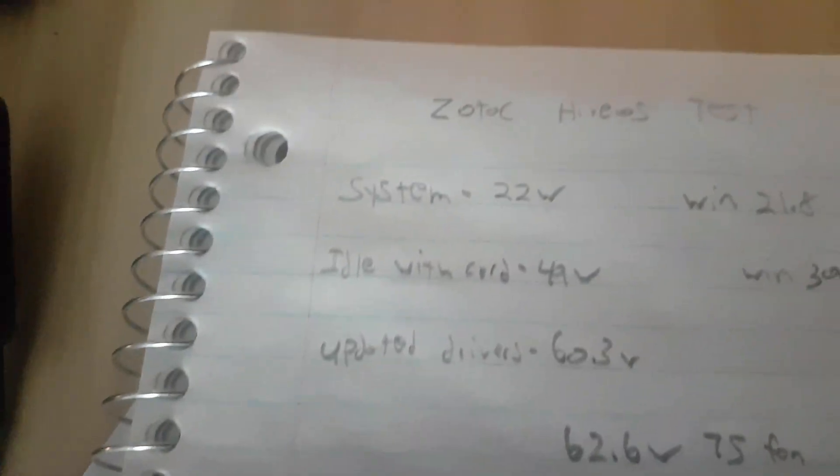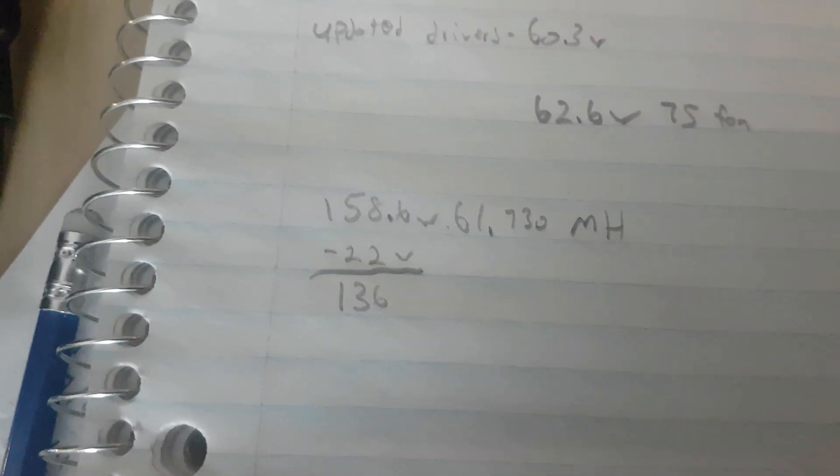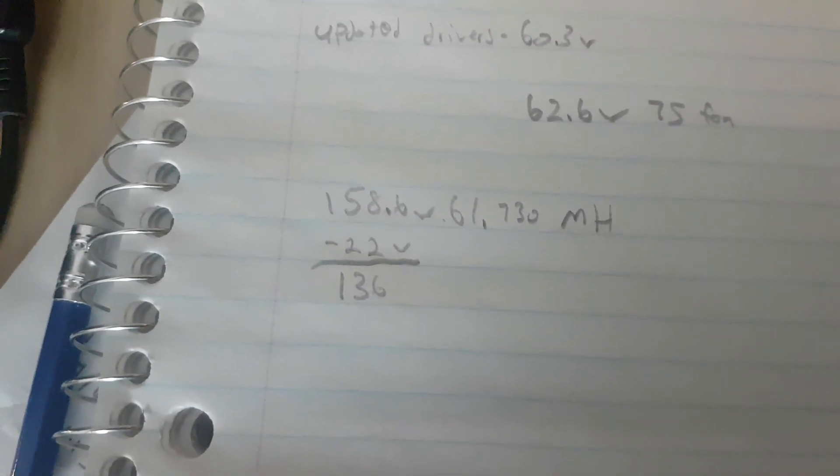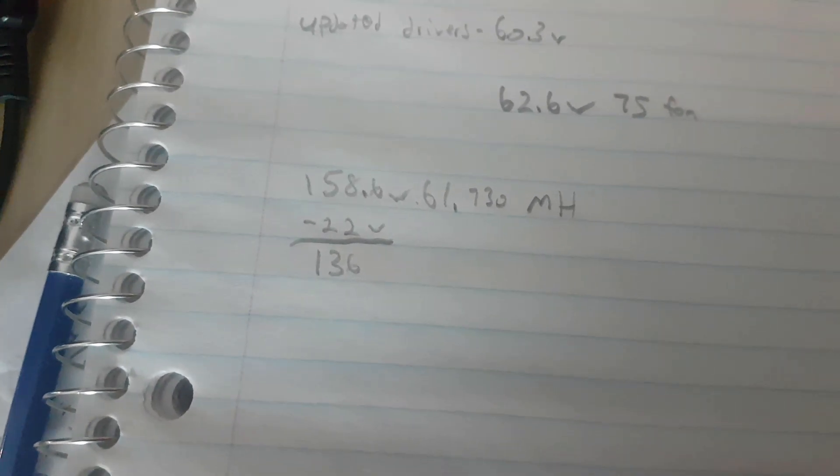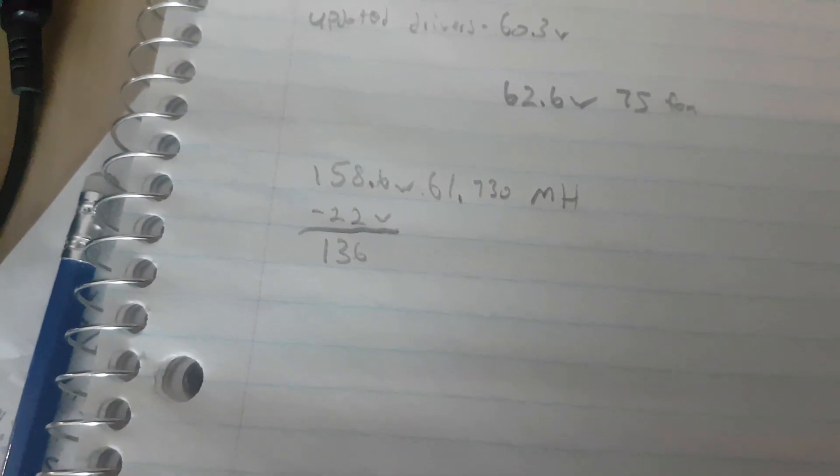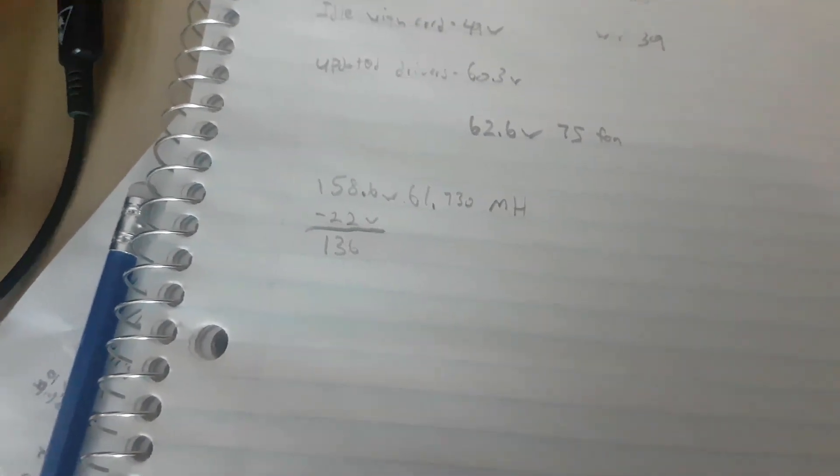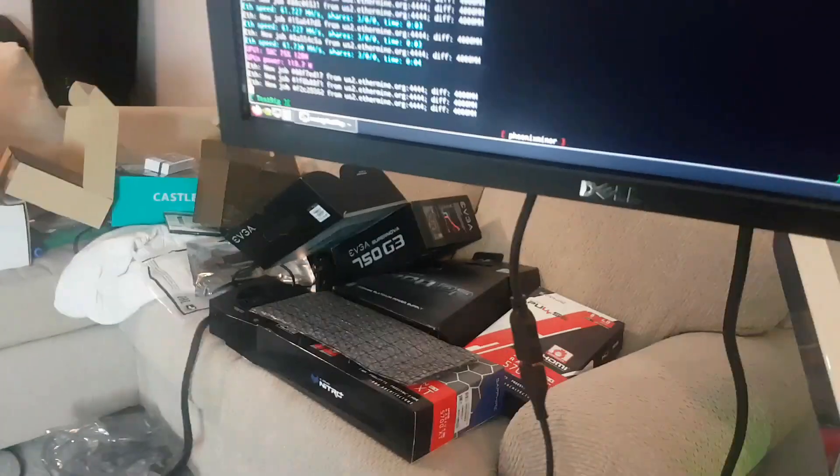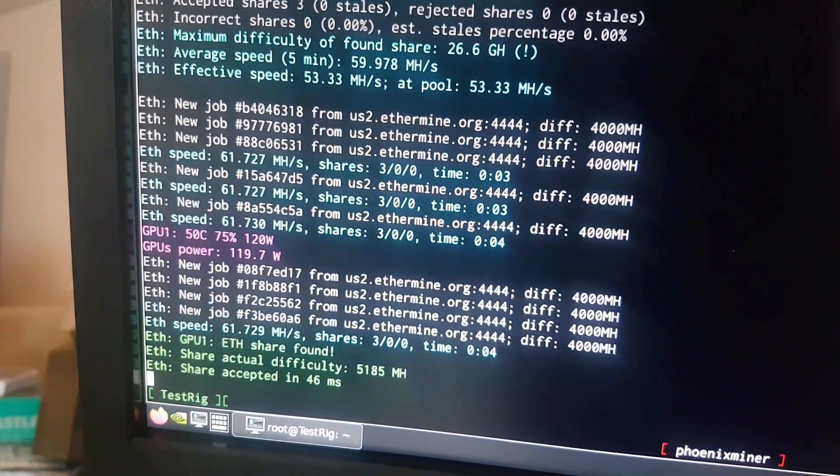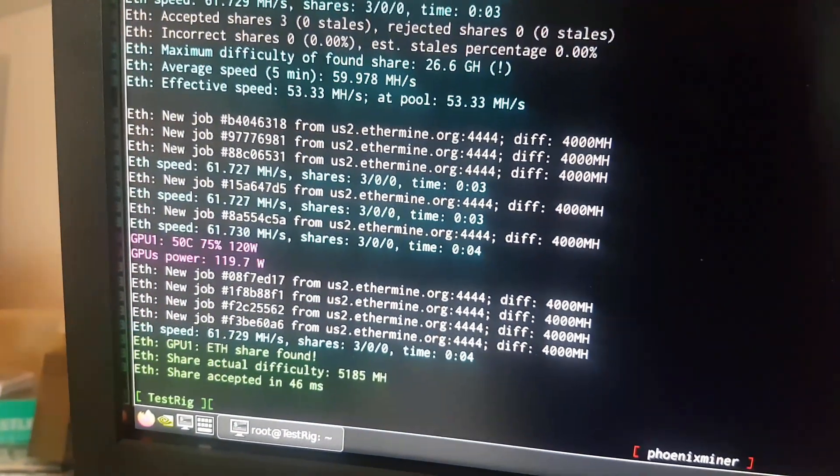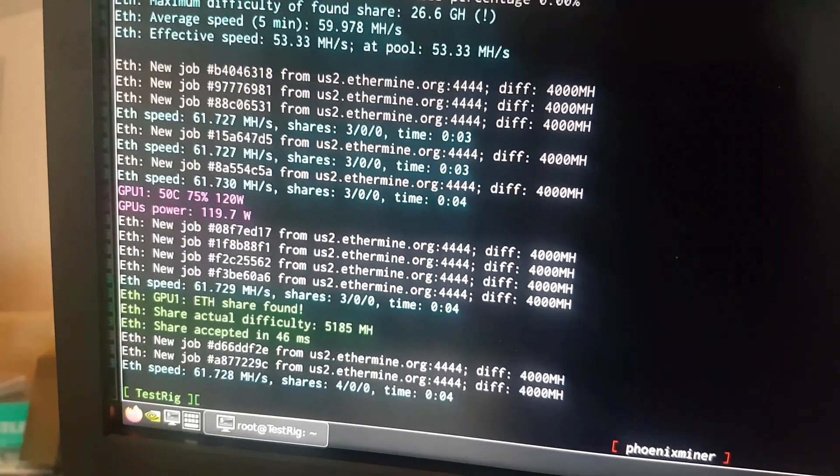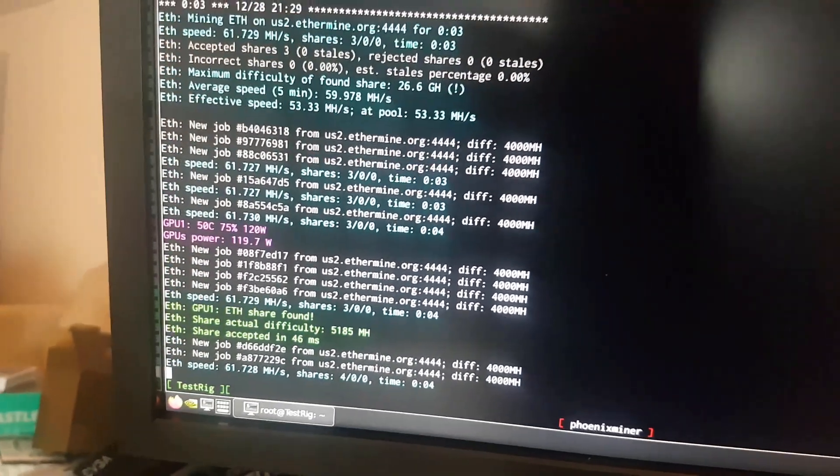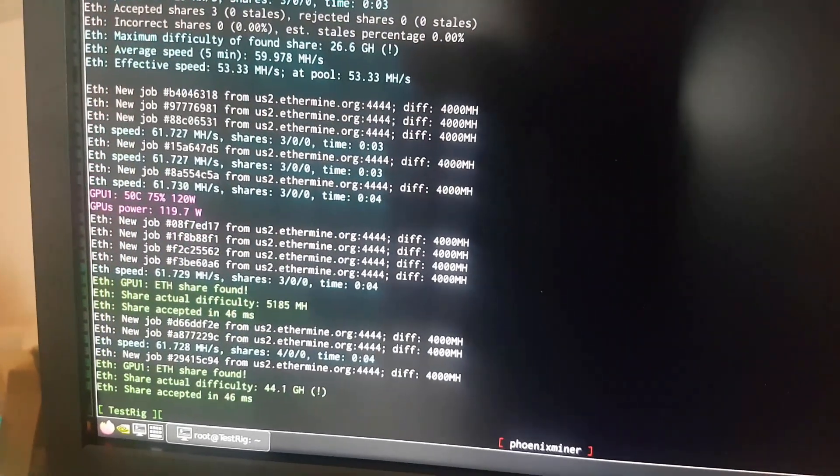So 158.6, now we're going to subtract our 22 watts there, and that gives us a card of 136 watts at the card, which is what we got in Windows. It was 136.6 or something. So overall, Hive and Windows 10 is using the exact same power when it comes to this card. Software is giving us the same readouts. It was 119.8 in Windows, here 119.7.